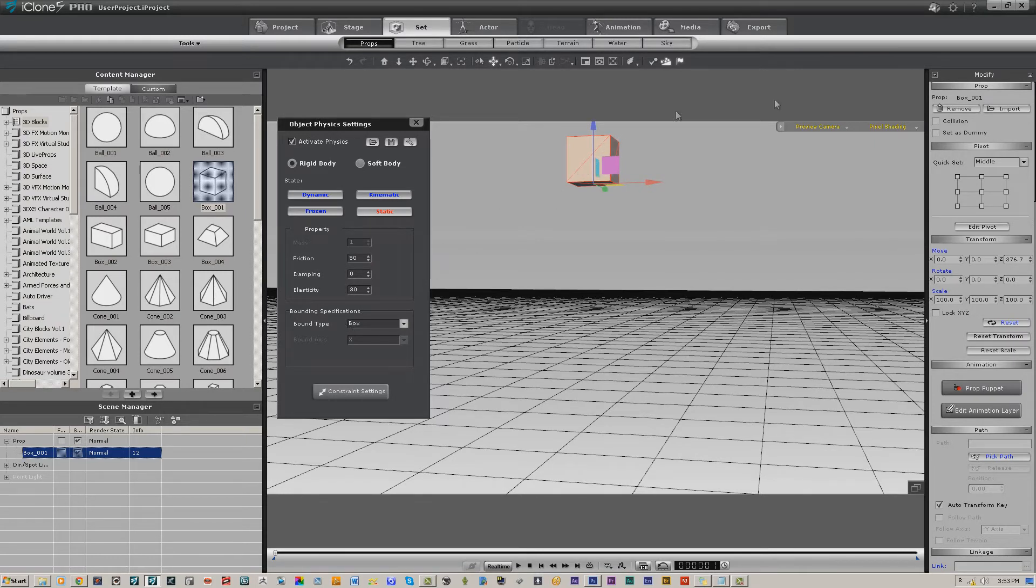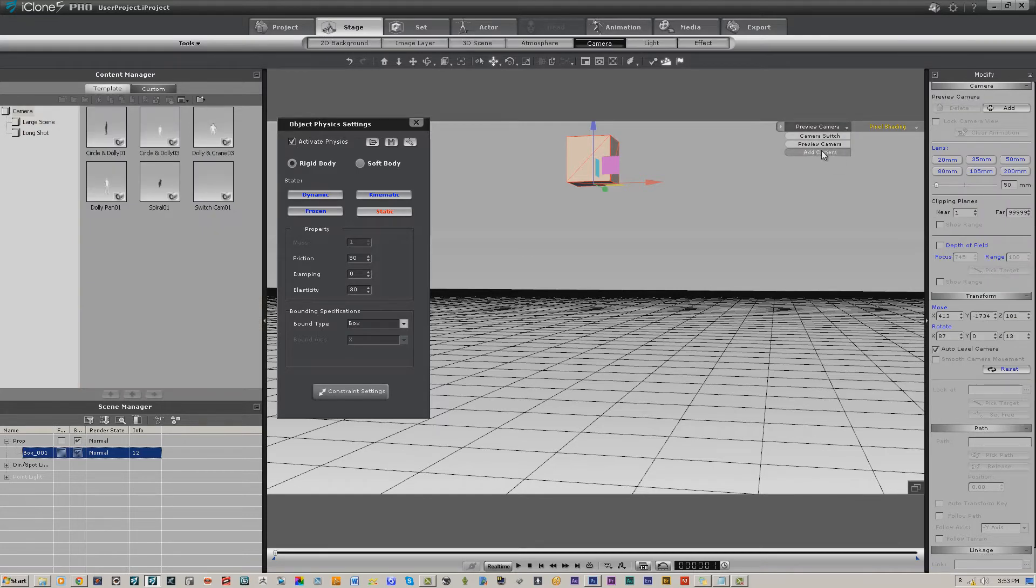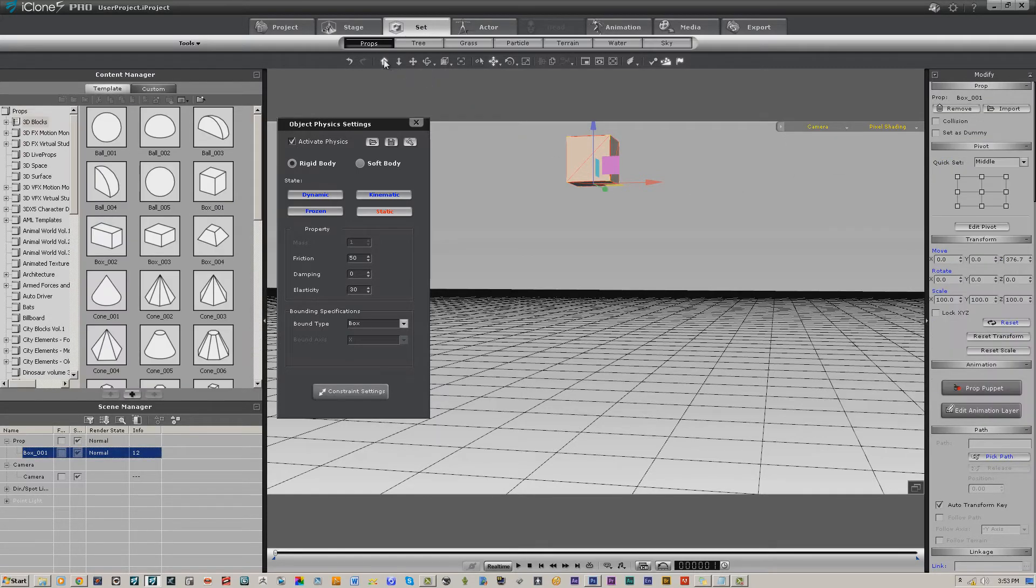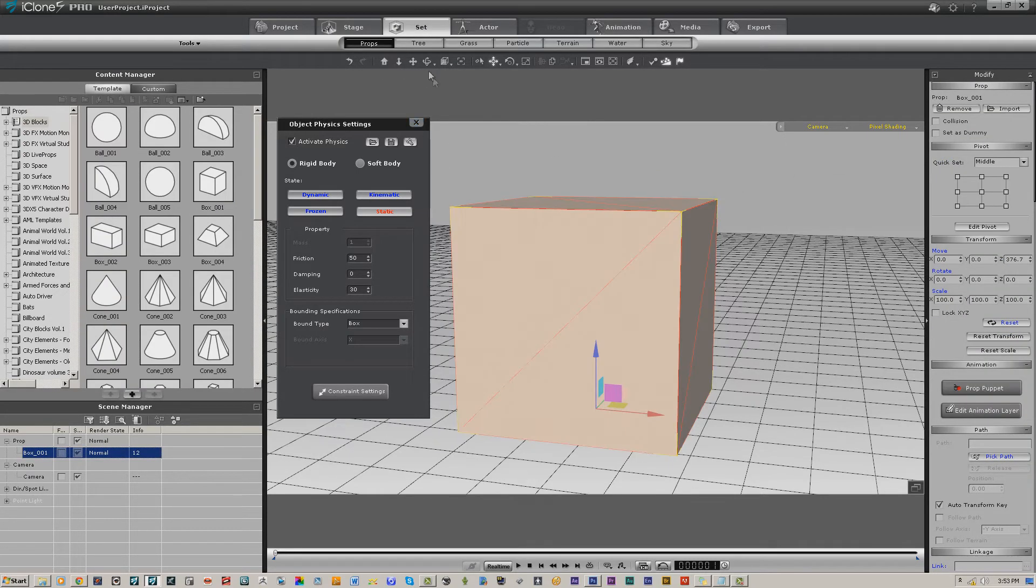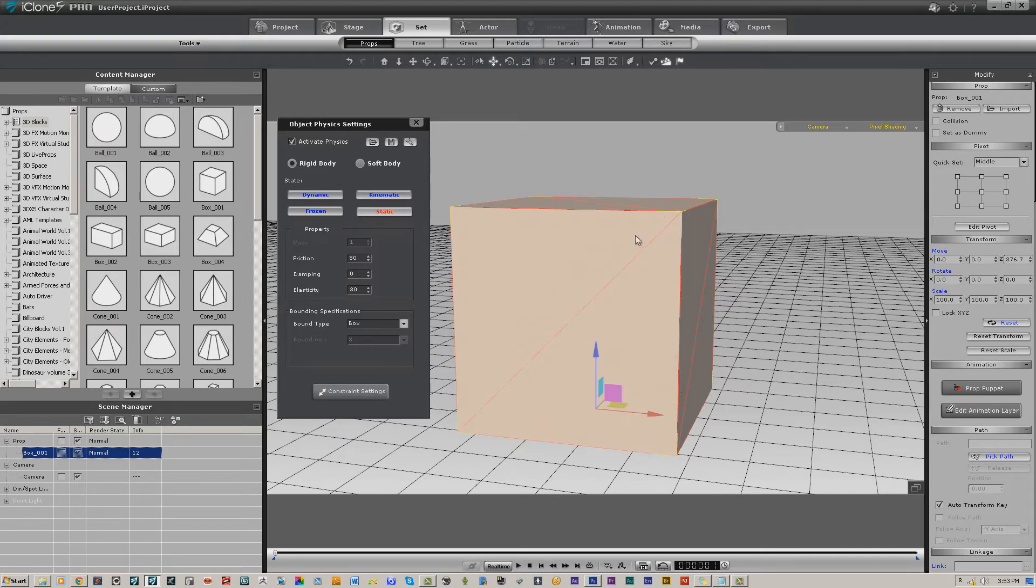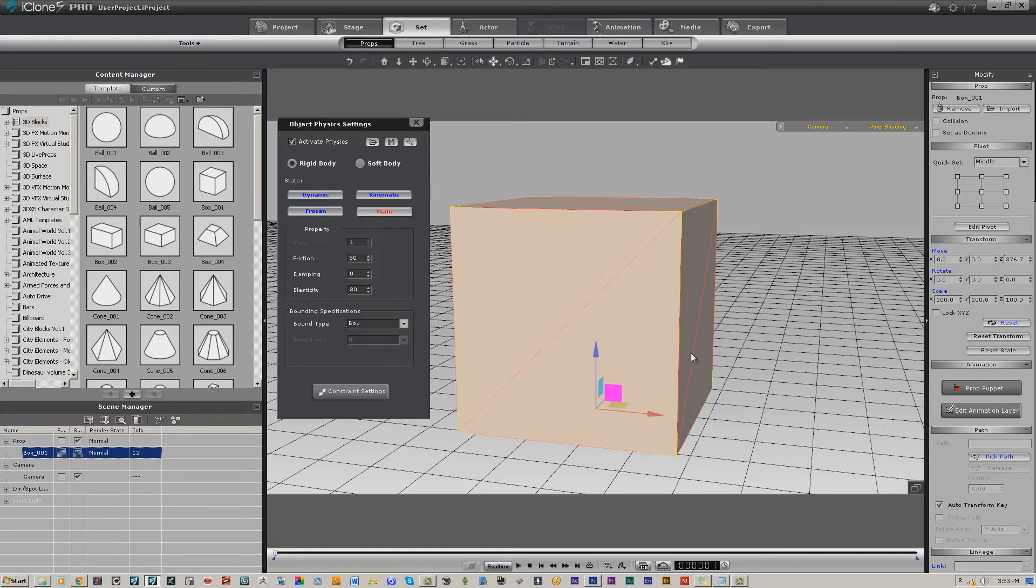Before we go any further, I also want to take a look at different bounding types. I'm going to create another camera and we're just going to zoom into the box. Hopefully you can see the red square or the red outline—that is actually the bounding type.